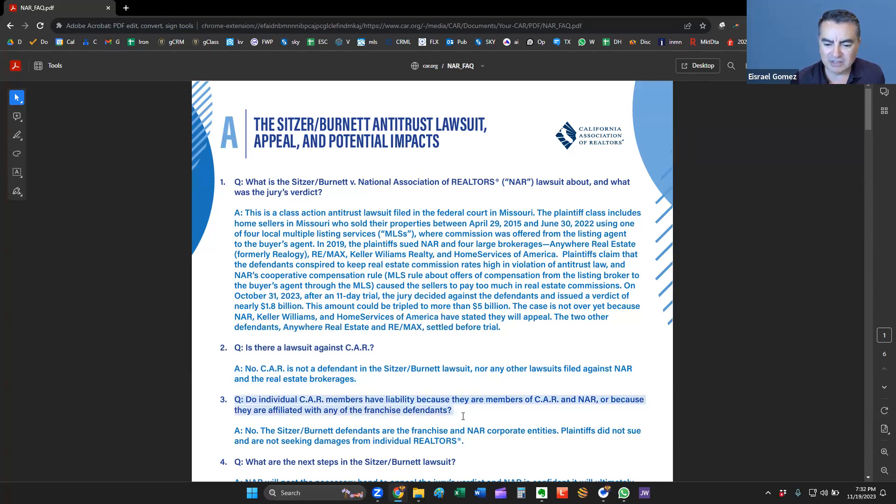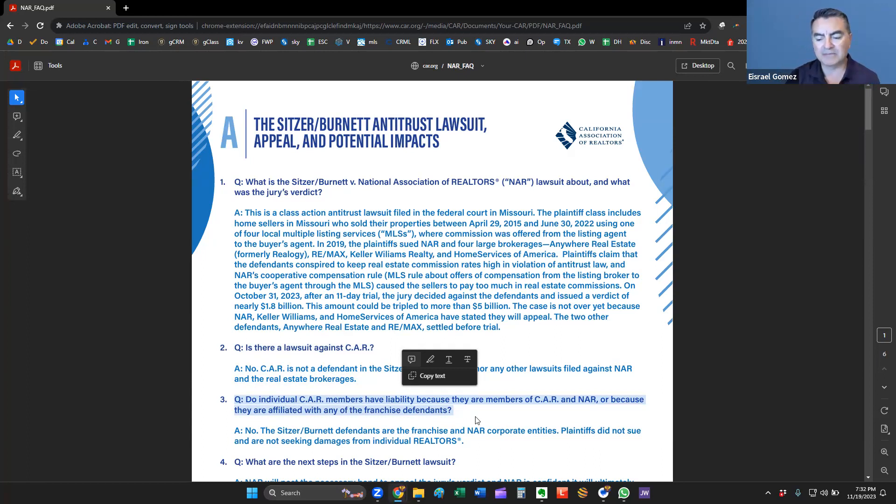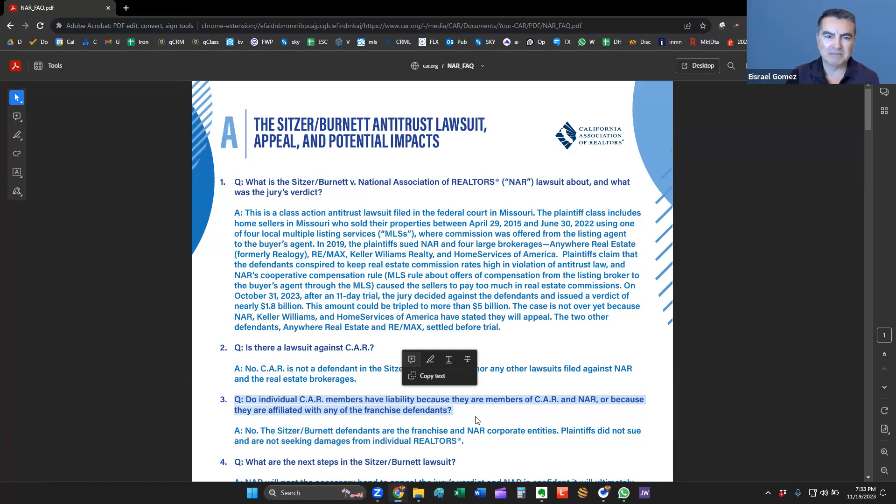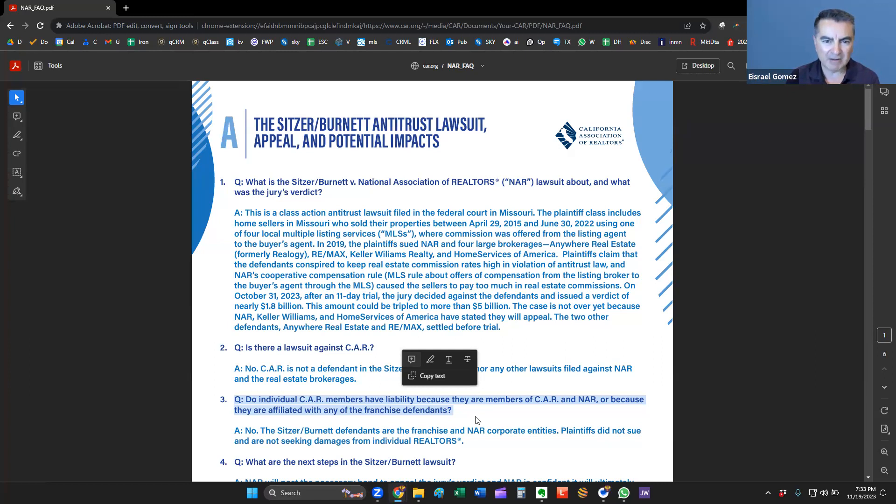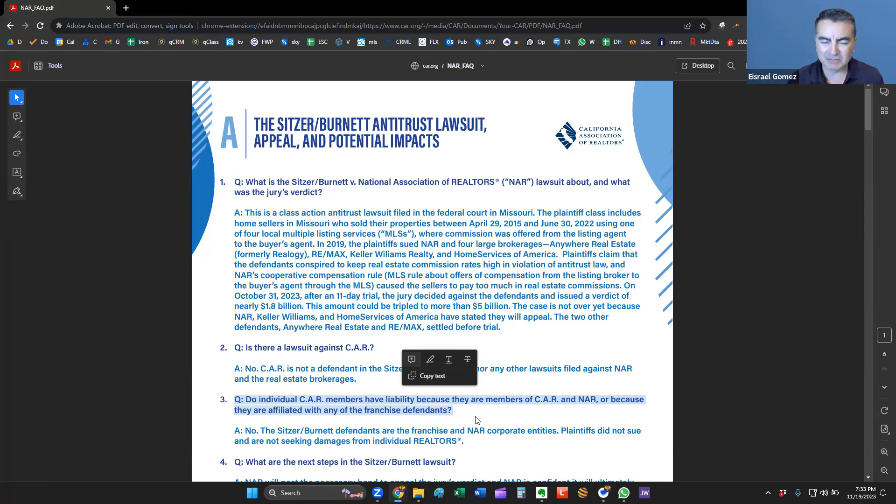This is, again, a Missouri case, and there's nothing currently filed against CAR or the California Association of Realtors. The third question here is, do individual CAR members have liability because they're members of the association and NAR, or because they're affiliated with any other franchise of the defendants? The answer is no. The defendants of the franchise and NAR are entities. The plaintiffs did not sue, nor are they seeking damages from the individual realtors.